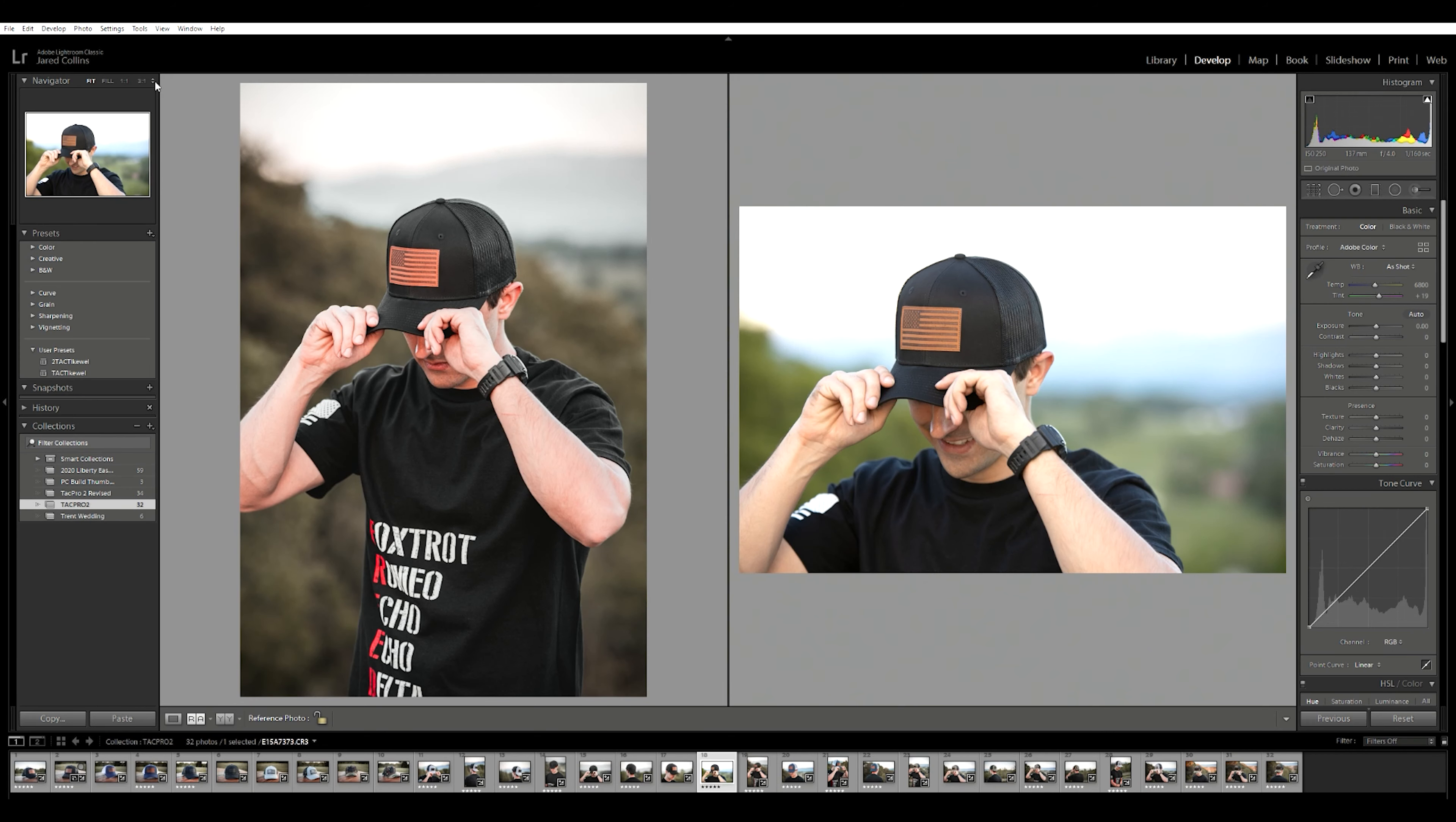So not going to waste a lot of time with talking head today. We're actually going to hop into the computer, I'm going to walk you through my Lightroom editing process. I also have a little surprise at the end.